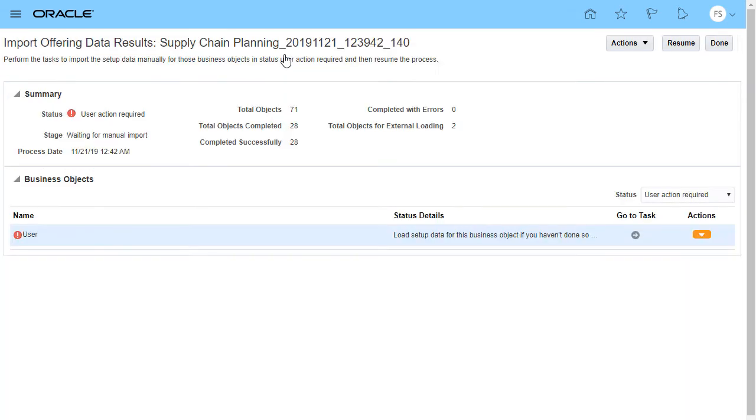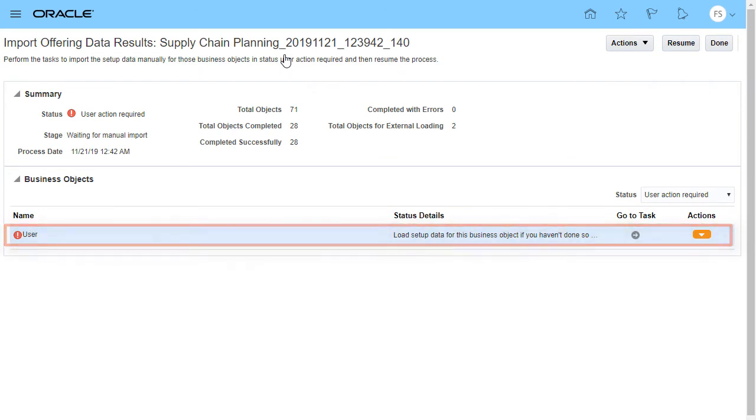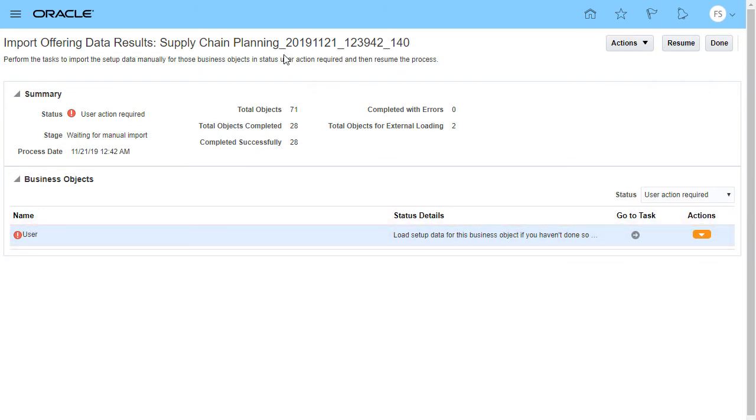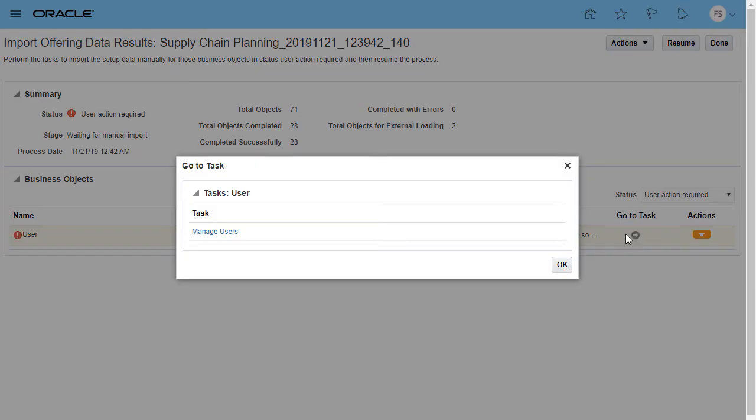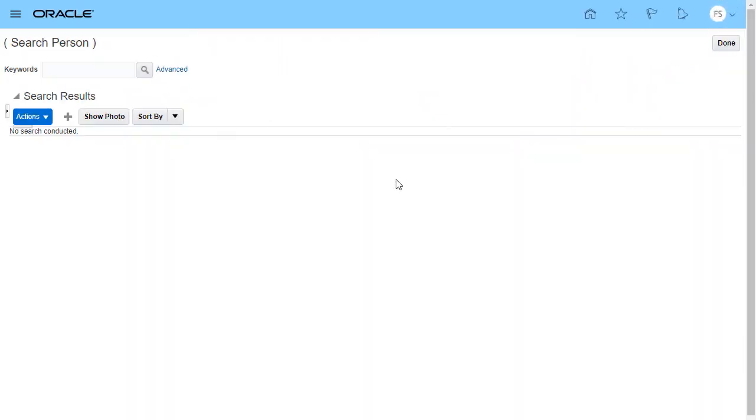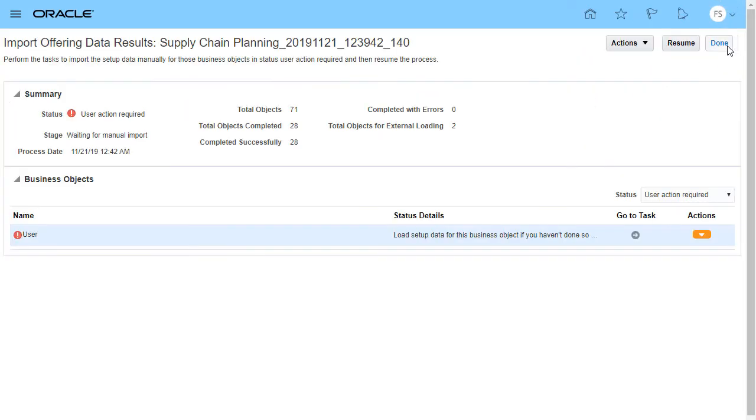Drill down to review what you have to enter manually. Here, you'll see that you have to grant user access to the reference data sets manually. So, go to the appropriate page to enter the data, drill down on the task name, and once you complete your data entry, return to the Import Process page and resume the import process.